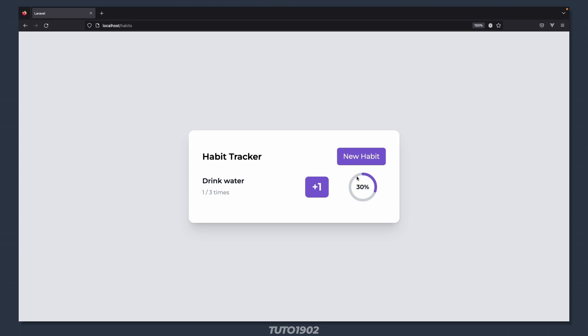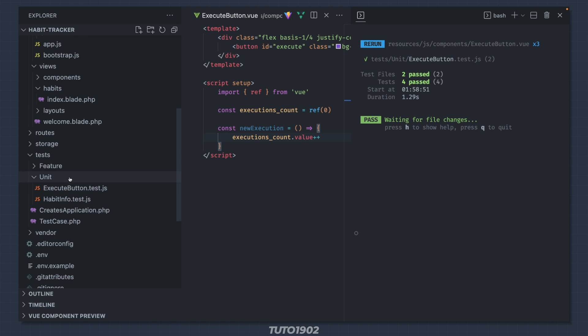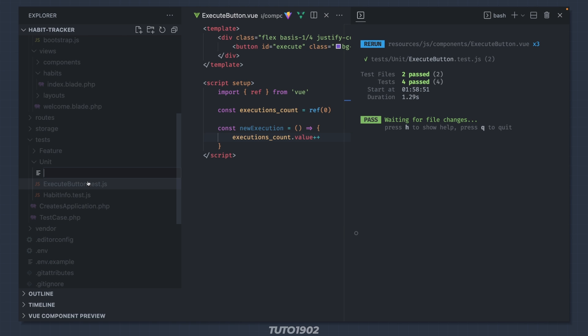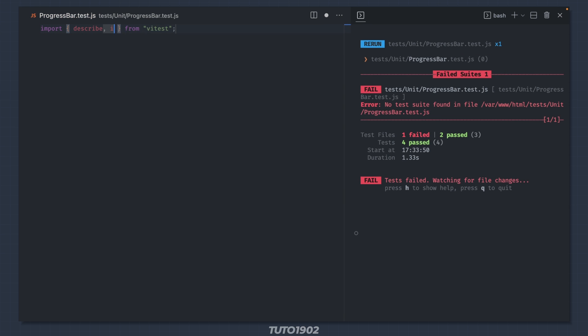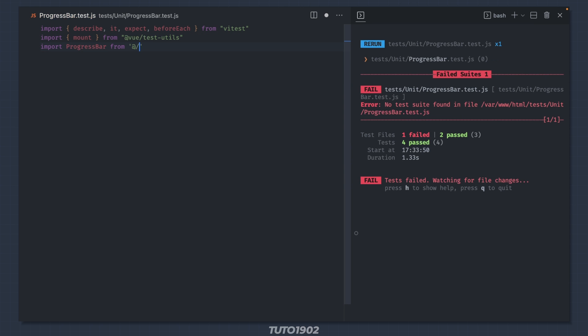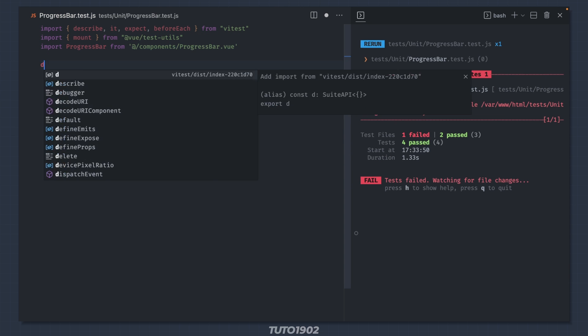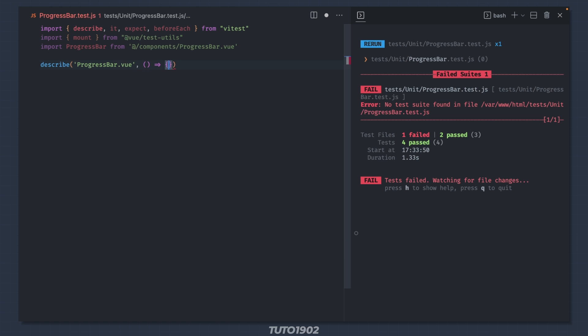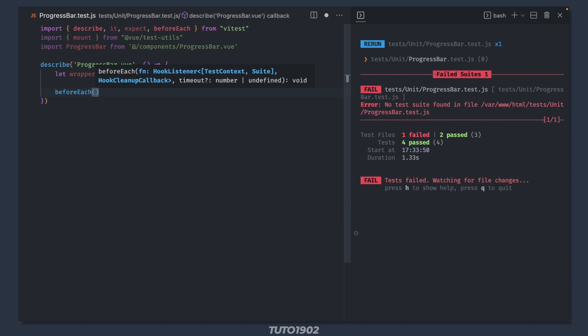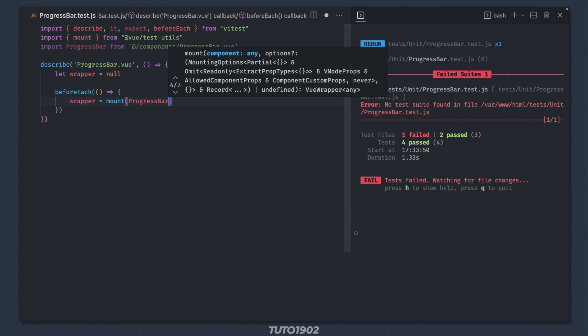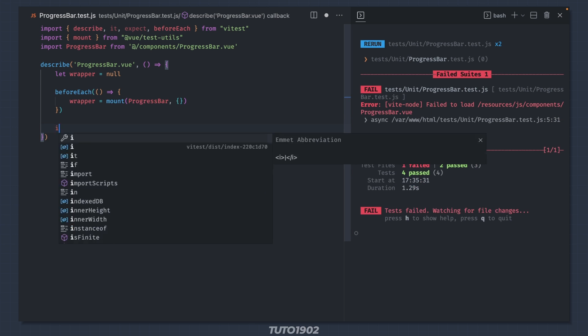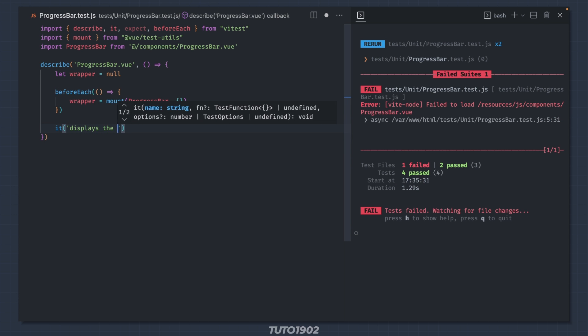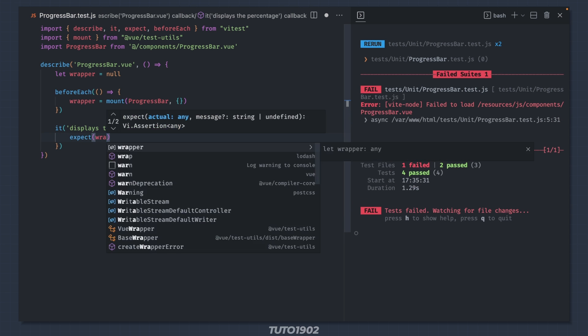Ok, on to the last component, the progress bar. As always, let's start with the test file. Call it progress-bar.test.js. Since we've done this twice, I'll skip past the setup.